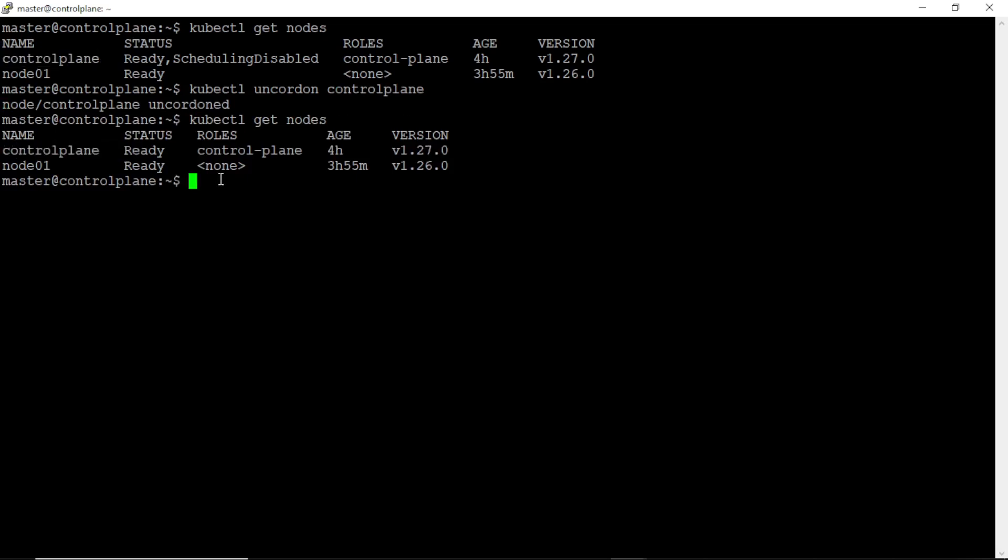Next, we need to upgrade the worker node, so first we need to drain the node01.